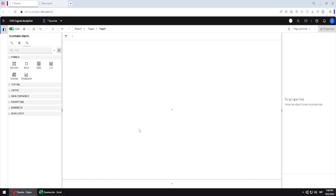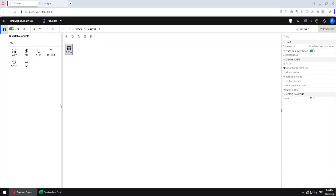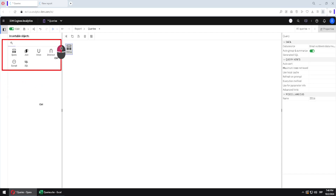Usually we have worked with stand-alone queries. I would create some list or crosstab here and Cognos would create an associated query in the background. If we jump here to queries we can see one such stand-alone query, but if we were to have several queries, we would be able to combine those queries by using these commands.